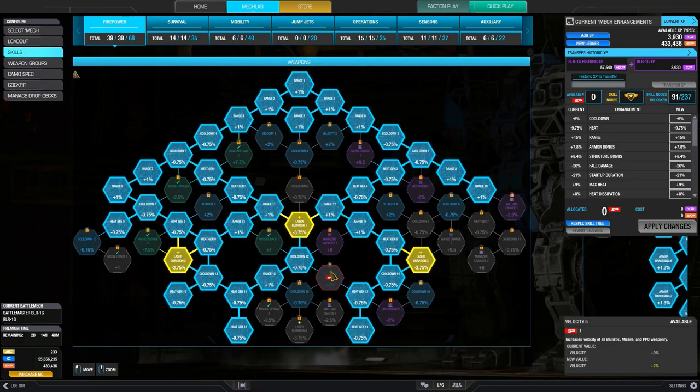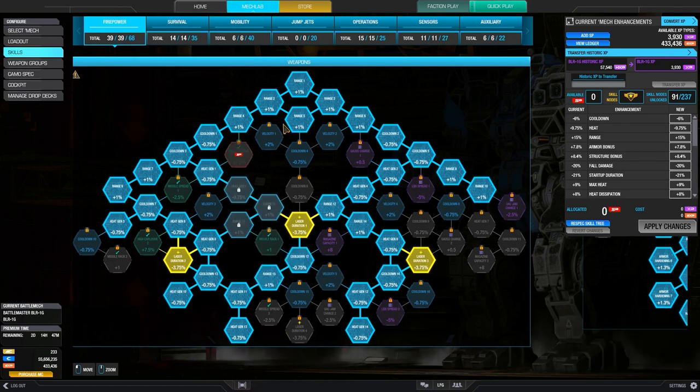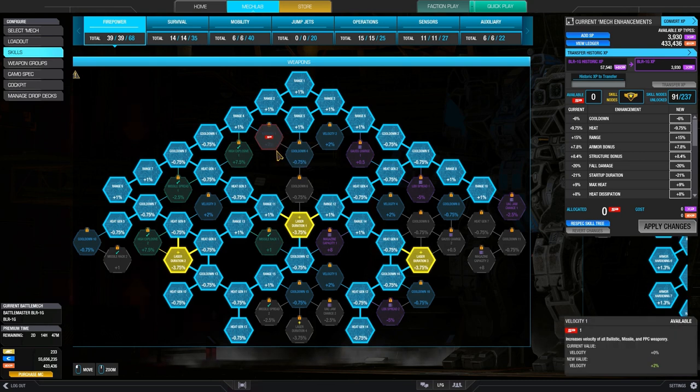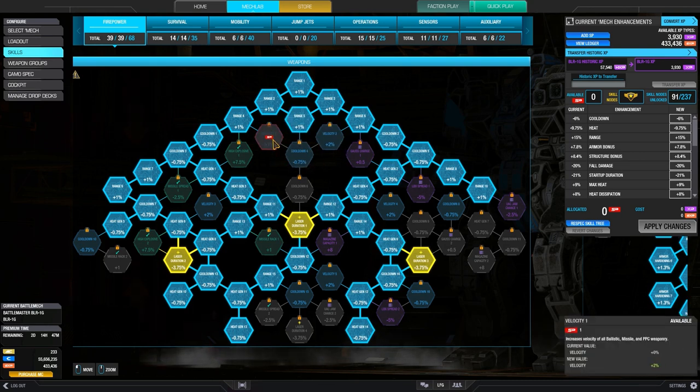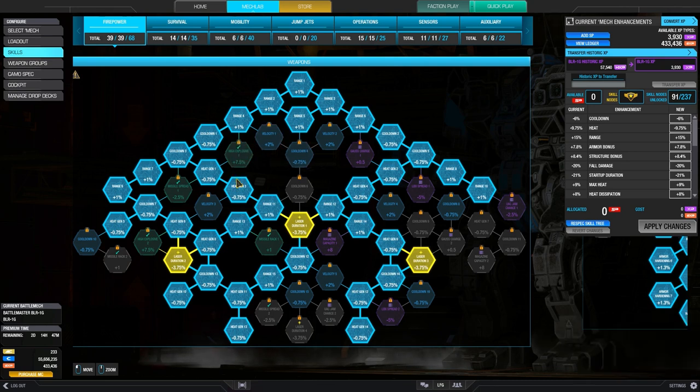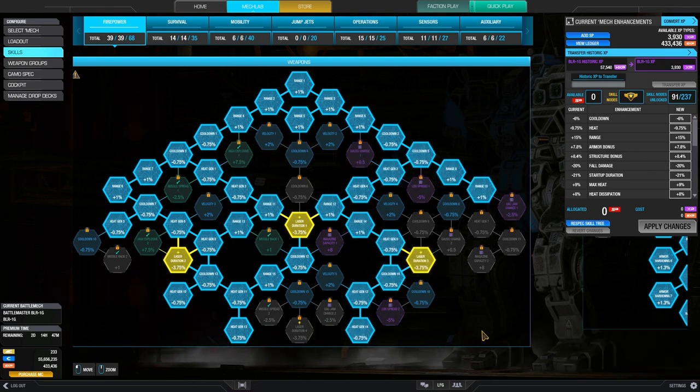So I'm going to talk about the skill trees one by one. We're going to start with firepower first because that's the most important one. Now there's some obvious decisions that you can see here where we don't have any projectile weapons, so we're going to not do anything in velocity. We don't have missiles and we don't have ballistics, so we're going to avoid all those.